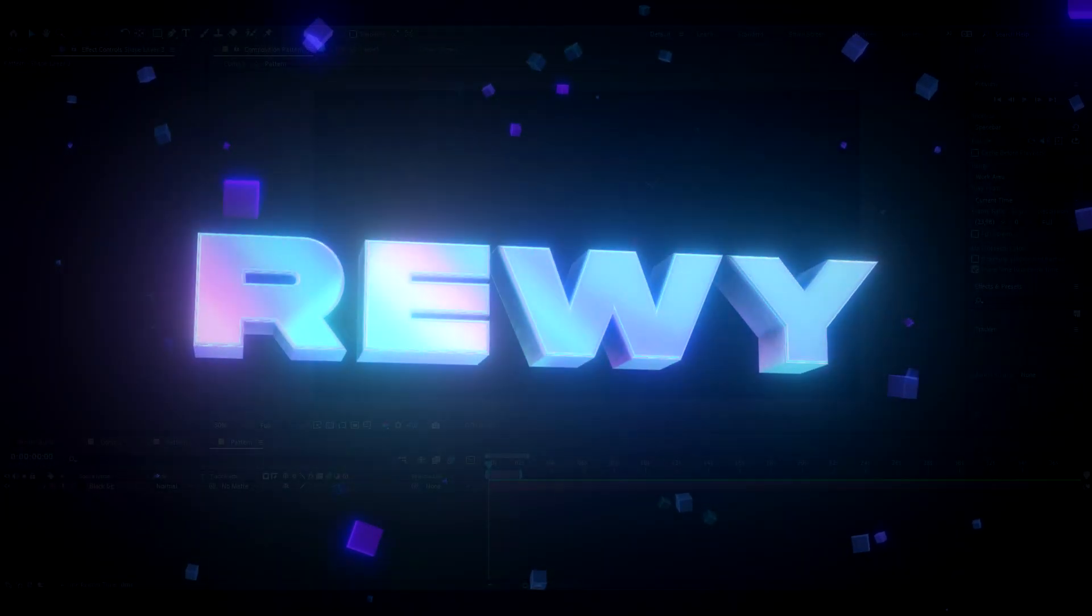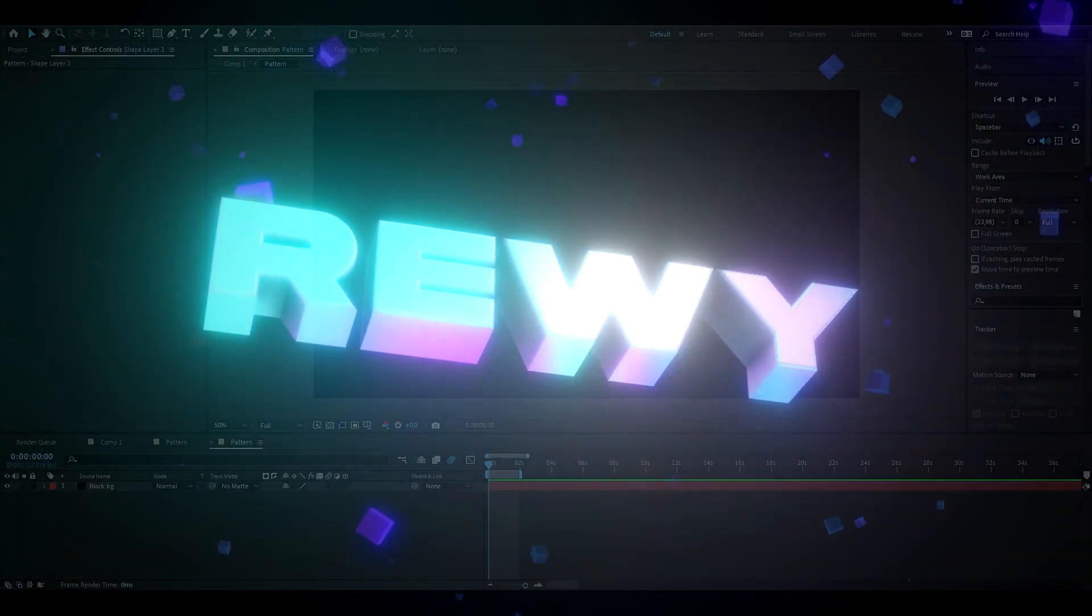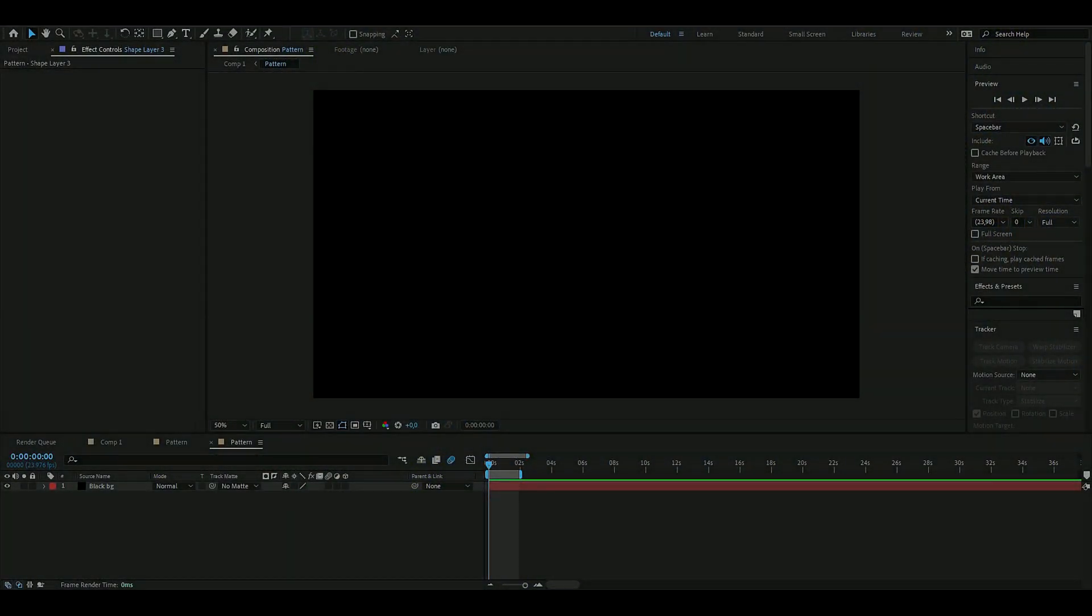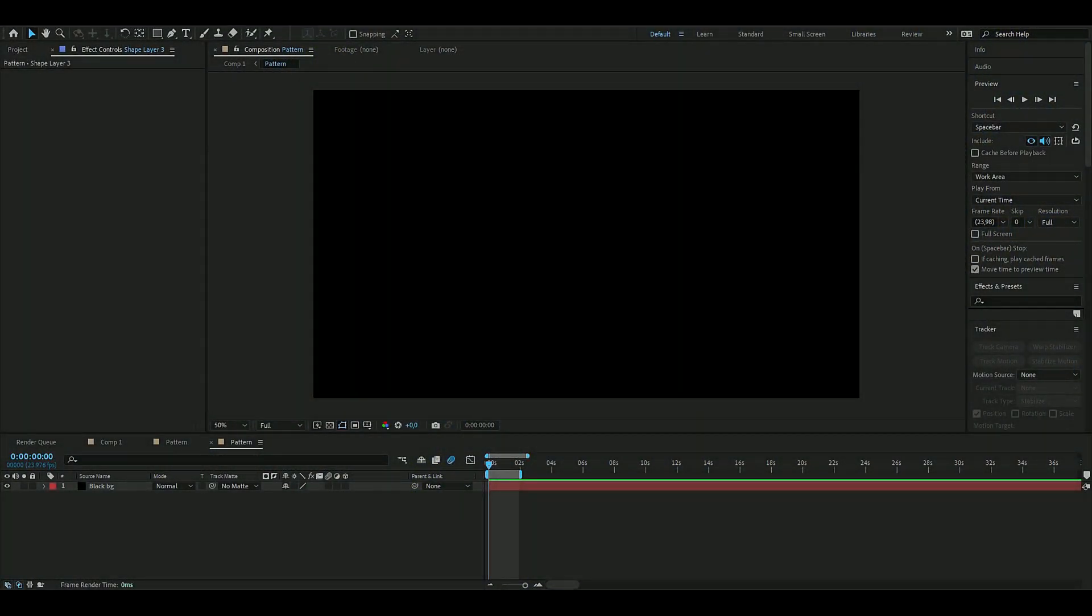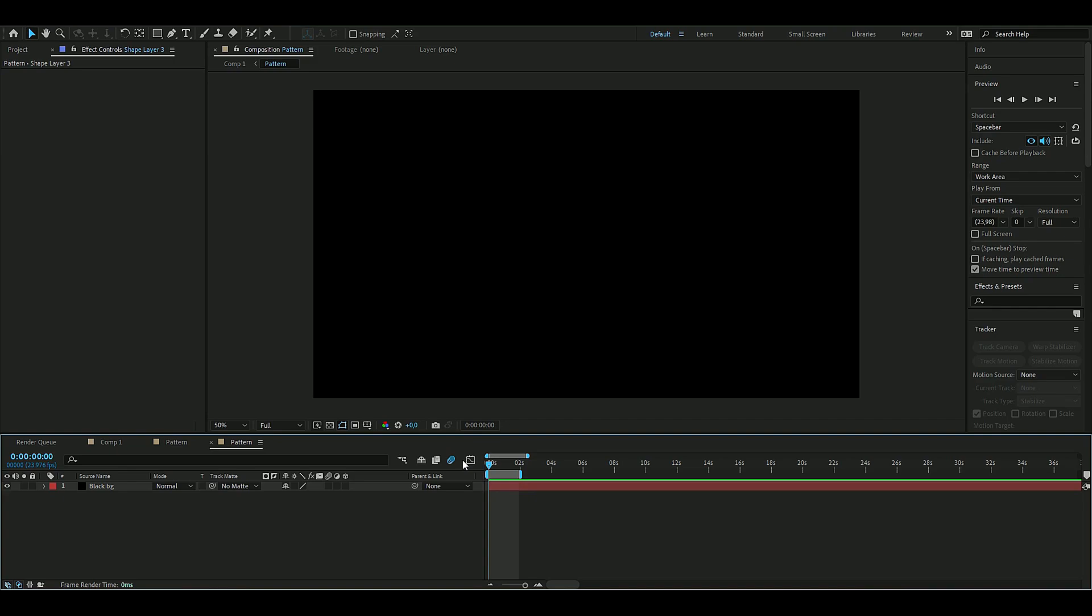Hello, it's Revy here and in today's video I will be showing you guys how to make an AI data effect. It kind of looks like the Matrix effect as well, so let's get right into this.